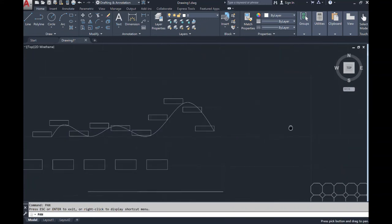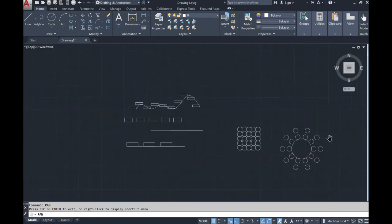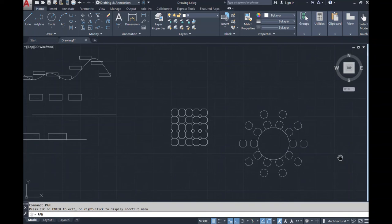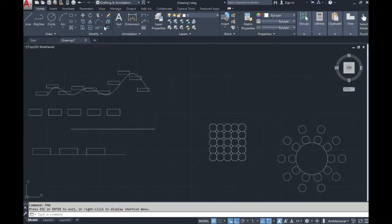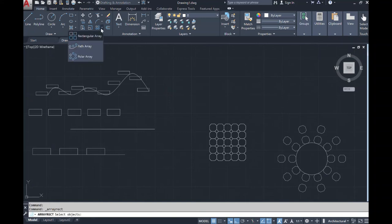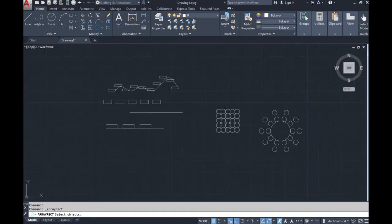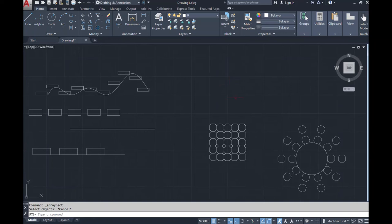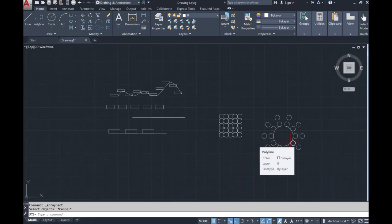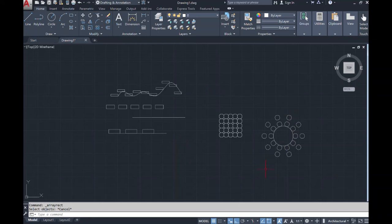I hope this video has displayed everything you will find in the array command. Remember, we went over rectangular array, and when you click the drop-down you have path array and polar array. All of these commands will be very useful as you continue to work in AutoCAD creating residential or commercial floor plans — you can use them in a plethora of situations: creating tables and chairs, tile, steps, and many other items having to do with furniture placement in both residential and commercial settings. Remember to subscribe, like, and give this video a thumbs up.